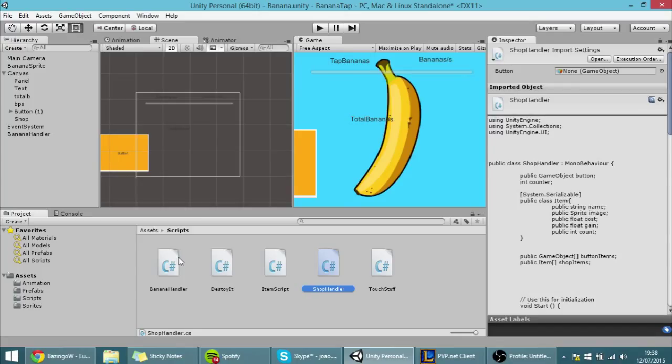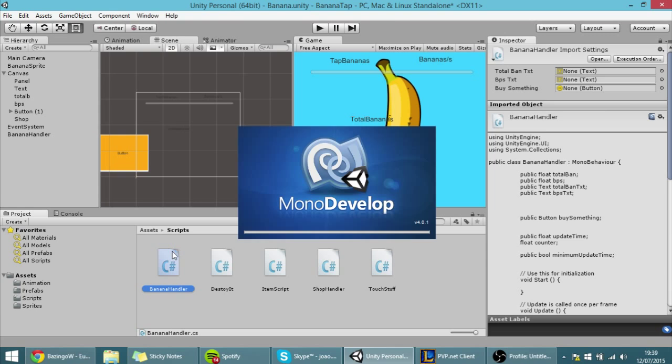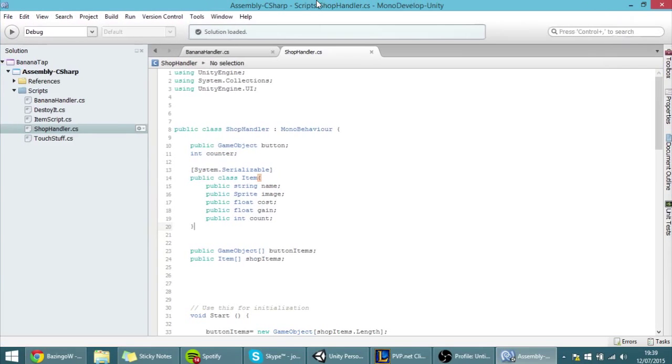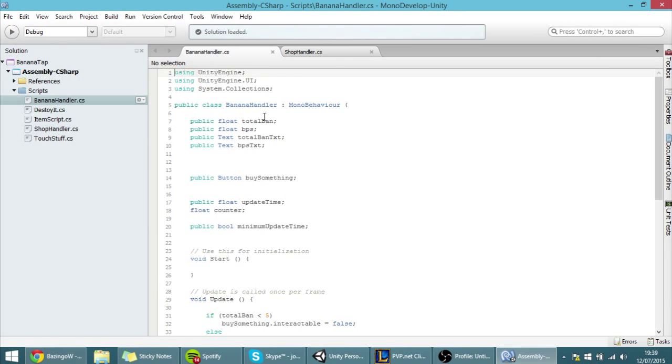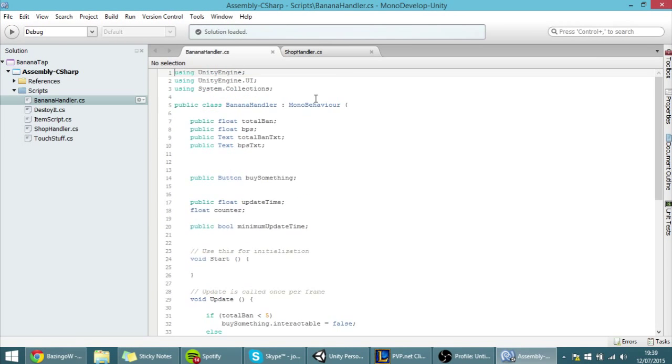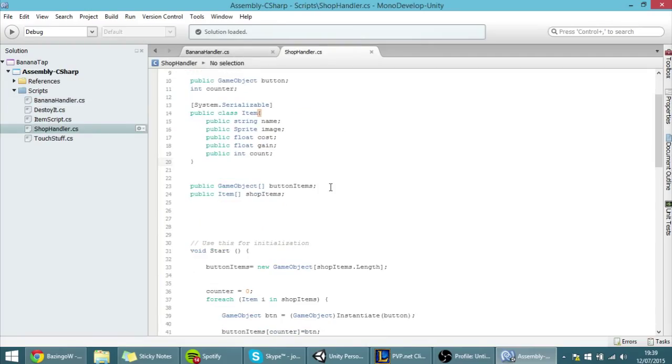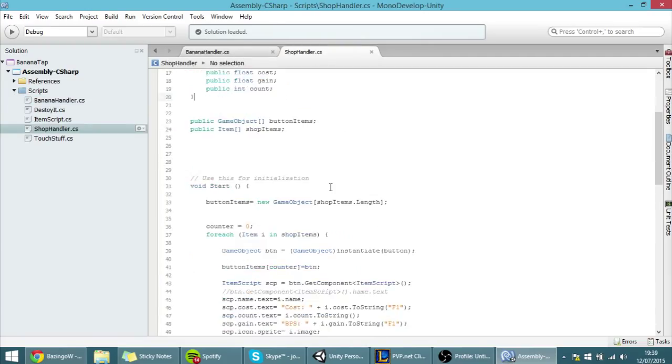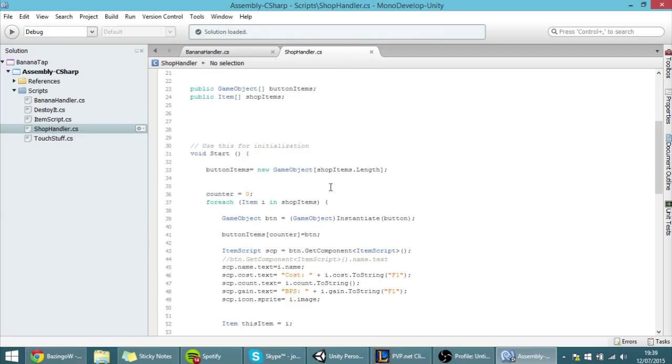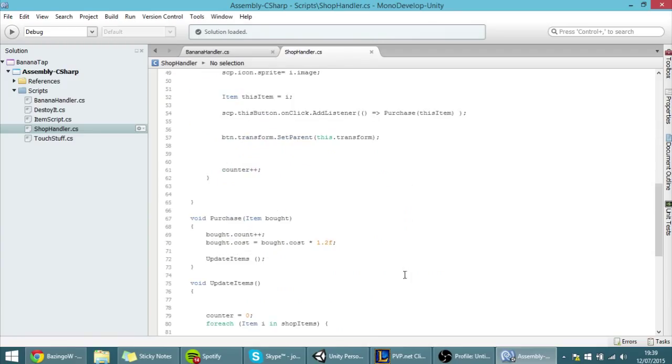Today's tutorial will only be scripting. I'm going to open the banana handler. There it is, here it is. And we're going to actually have to make a reference to this script.